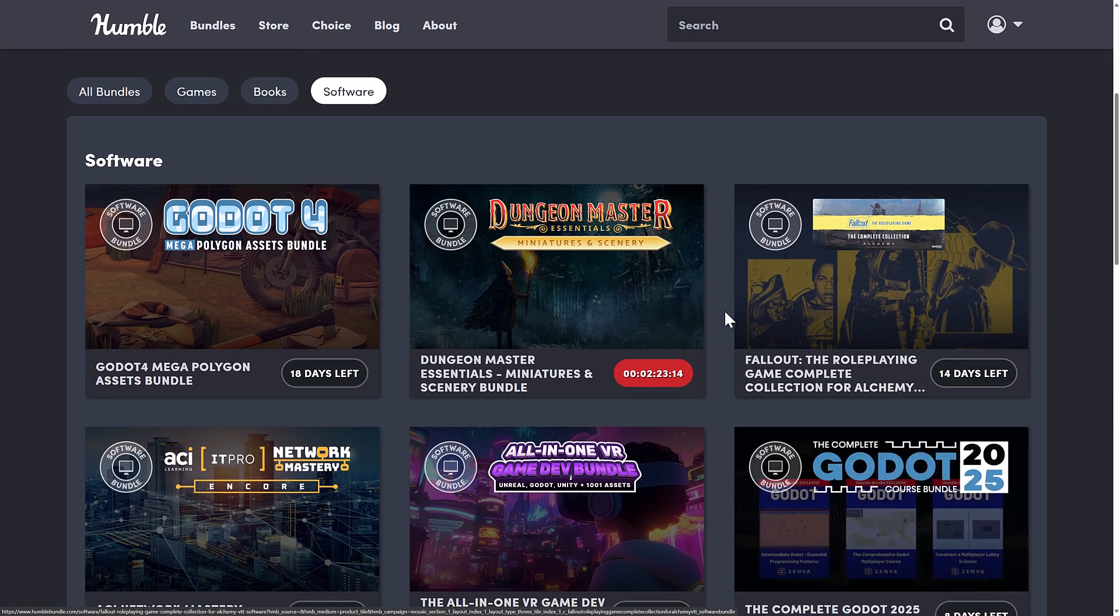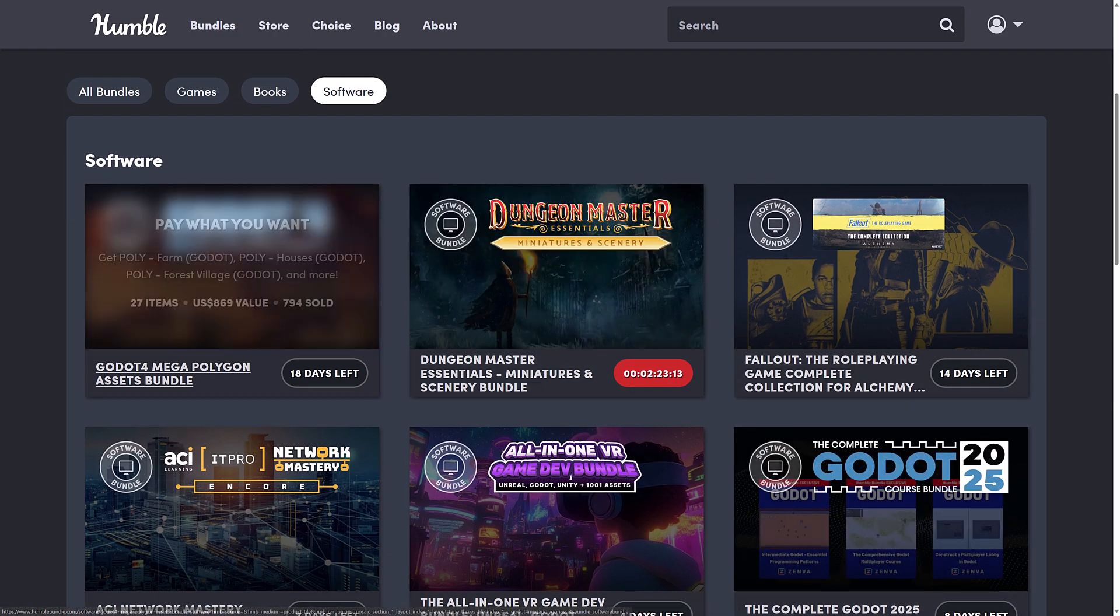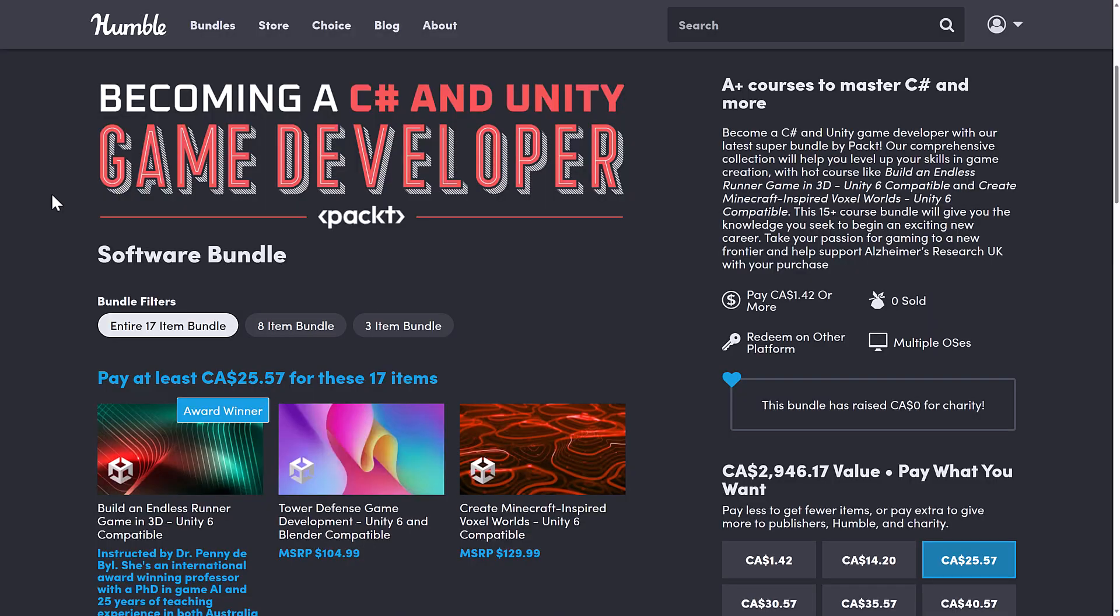All right, ladies and gentlemen, that is the course. So it's becoming a C Sharp and Unity game developer. Let me know what you think. All the relevant links will be down below. And again, if you use my links, it does help me out. And I thank you very much for doing so. All right, that's it. I will talk to you all later. Goodbye.